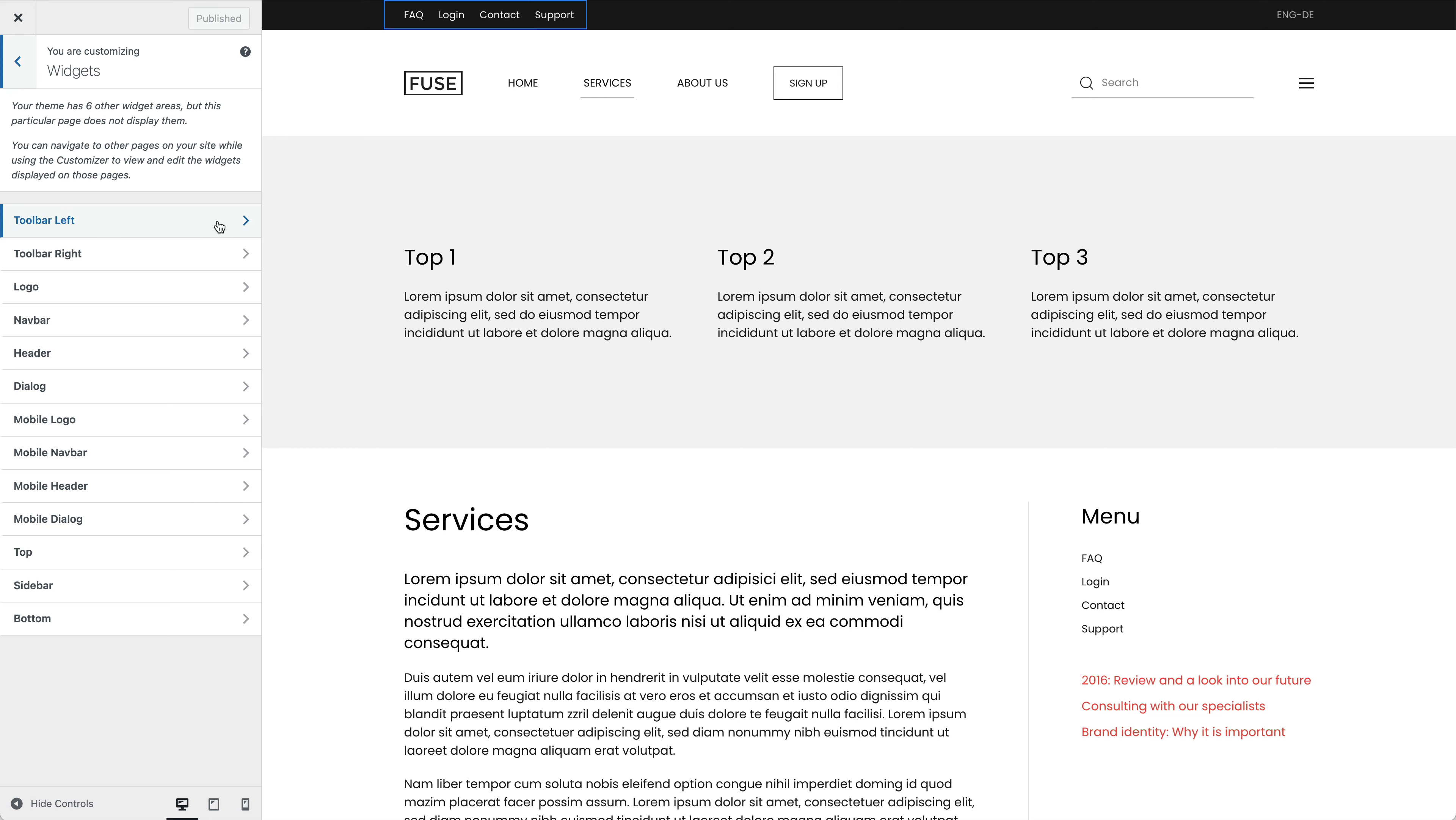I have published a menu in the toolbar left and a language switcher in the toolbar right area. There is also a logo in the logo area and a sign up button in the navbar area.